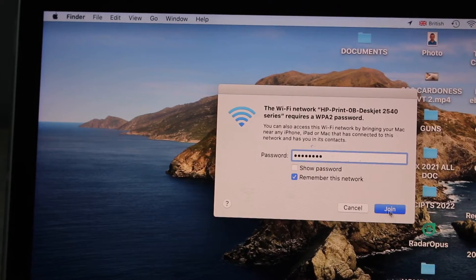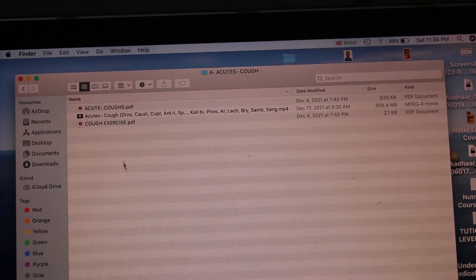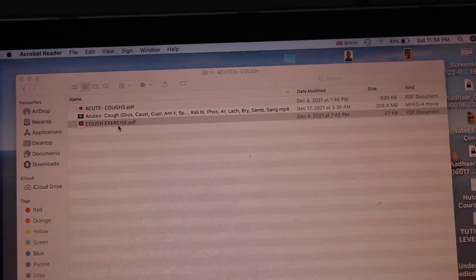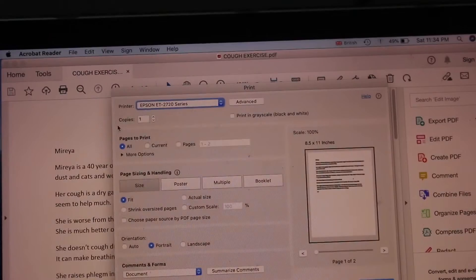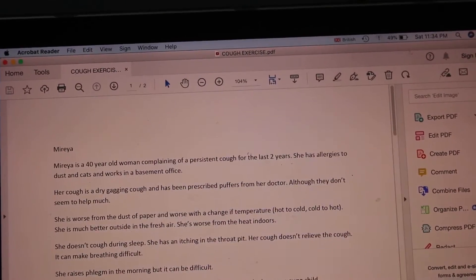Click on the join button. Select any document you want to print and give a print command.